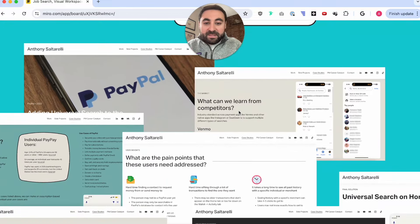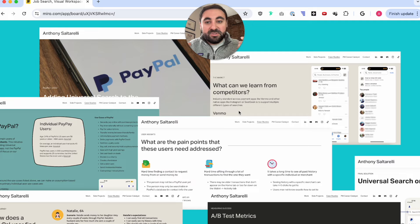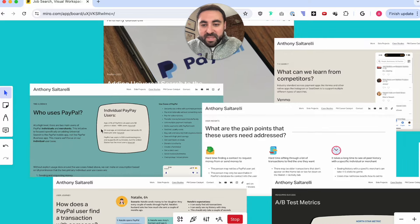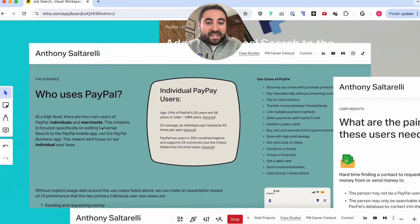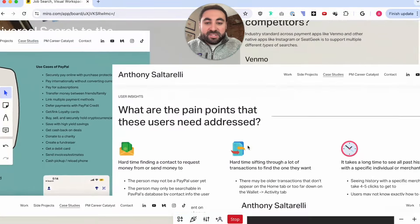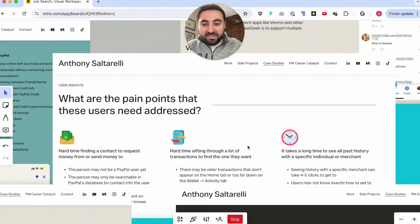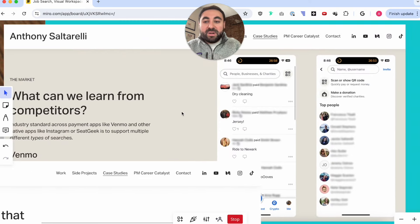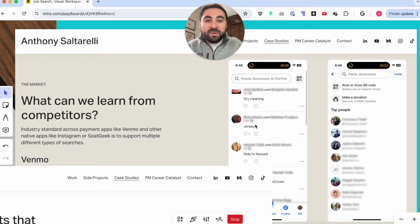One of the biggest things you can do is launch and publish case studies. In my most recent job search, I was able to put together a case study on adding a search experience to the PayPal app and I put this on my portfolio. Within this case study, I'm defining the audience, doing some research to segment the audience and understand who the users are and what they're doing on the app. I'm looking into the pain points of these users — maybe they have a hard time finding a contact to request money, whatever it may be.